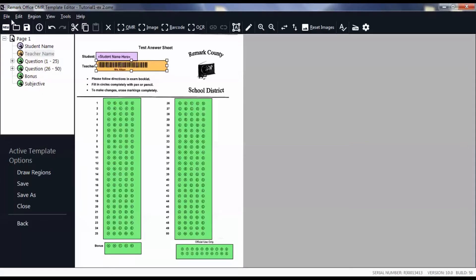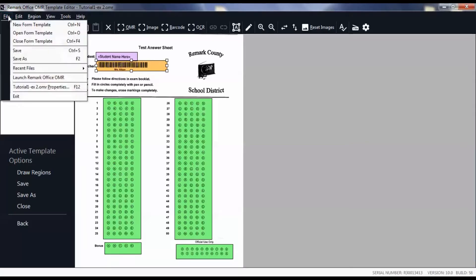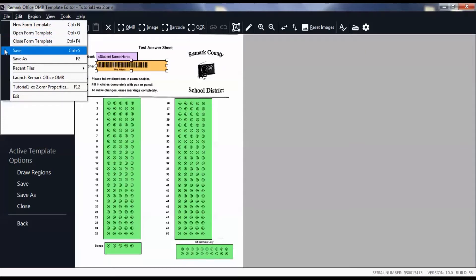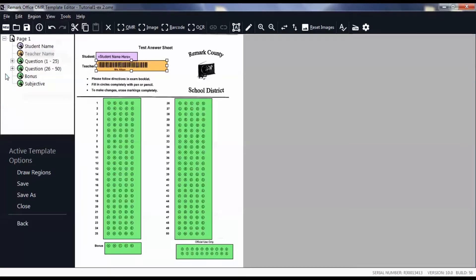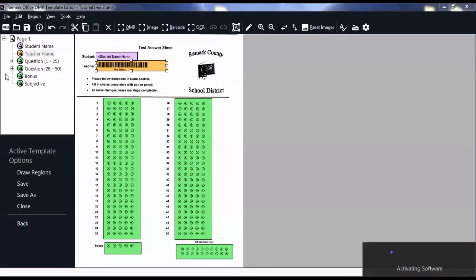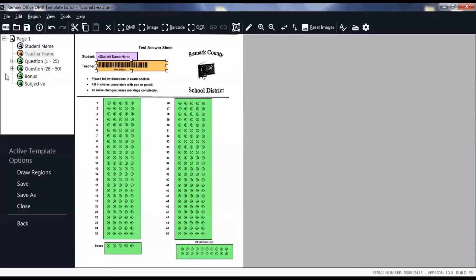Then click File, Launch Remark Office OMR.